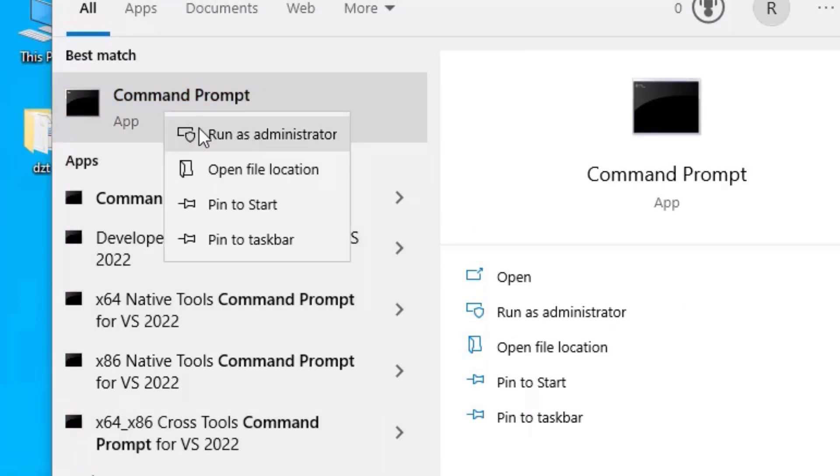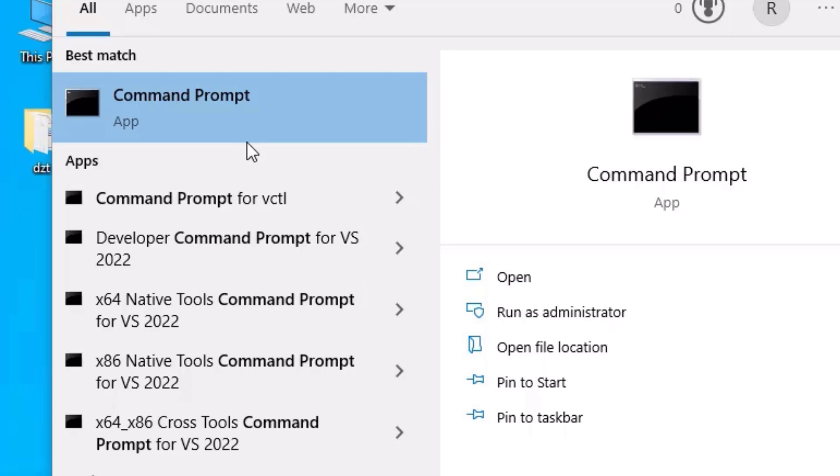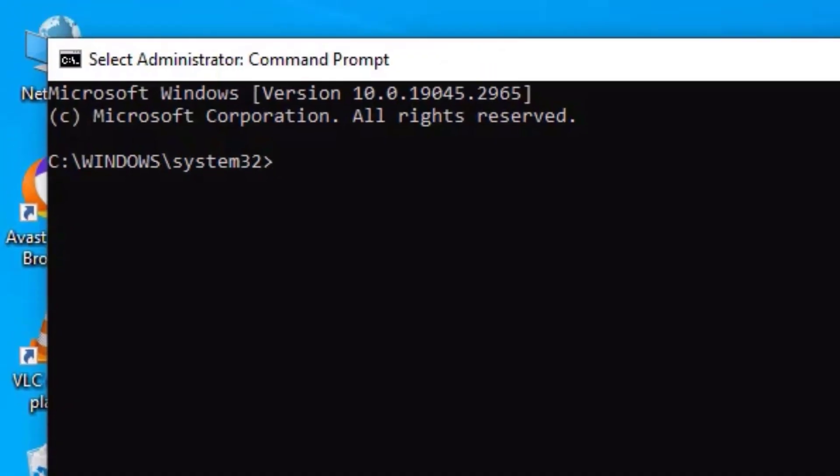Then right click on the searched app, then select Run as Administrator. Say yes to continue. And here you need to type a command.